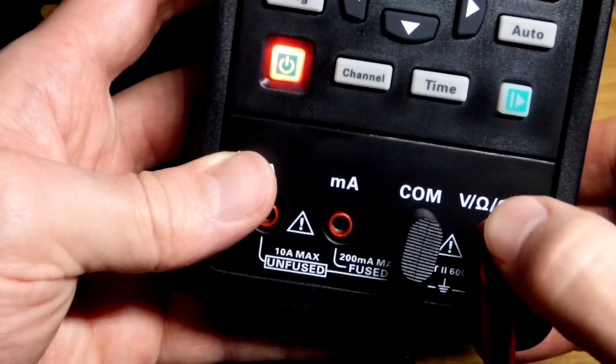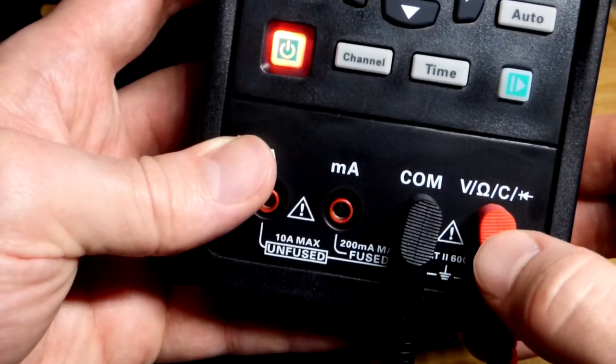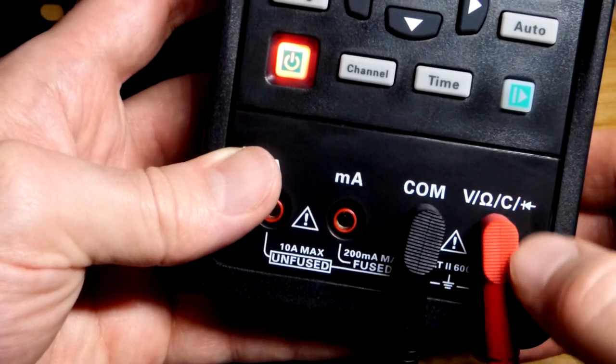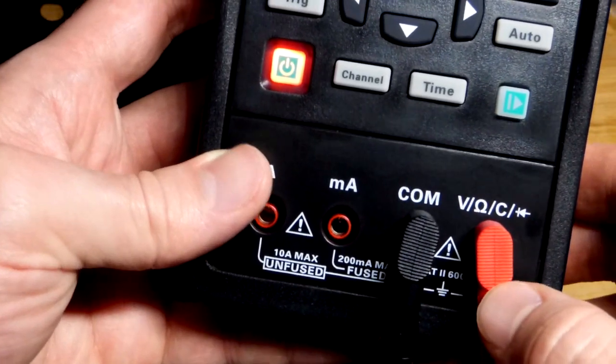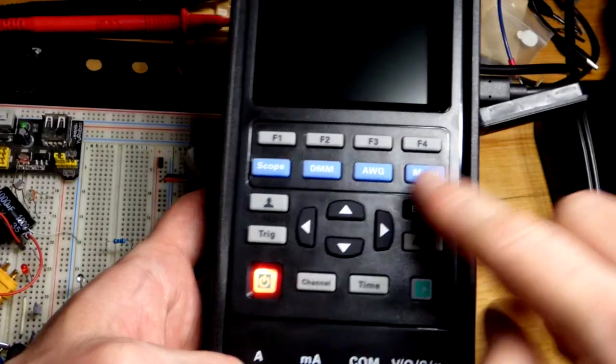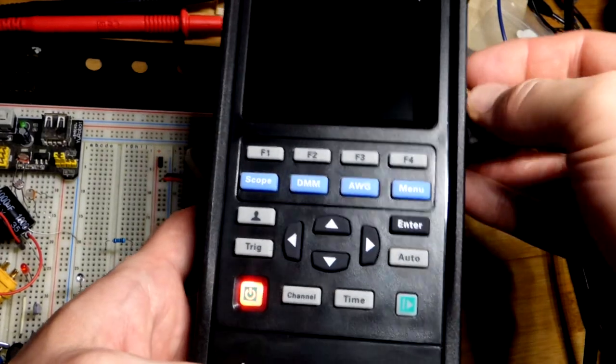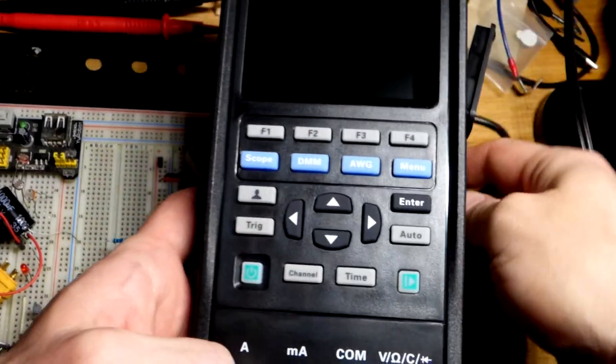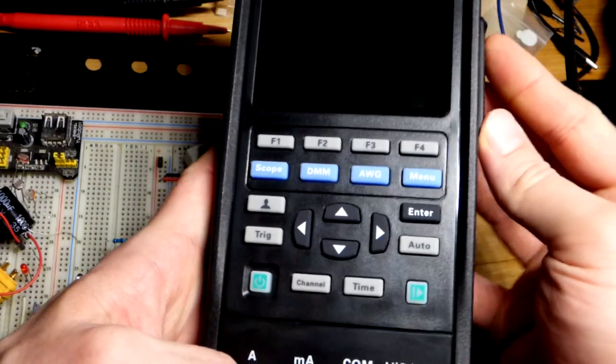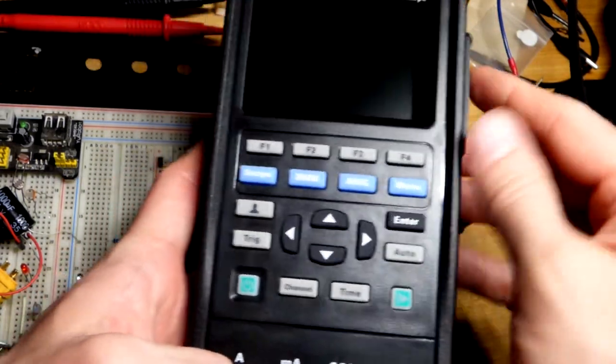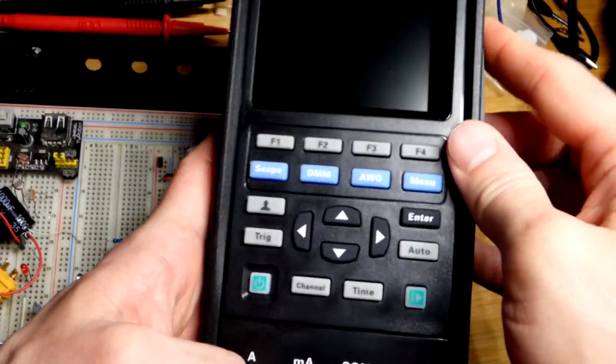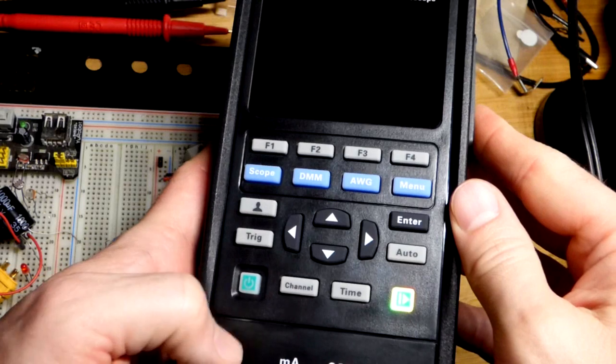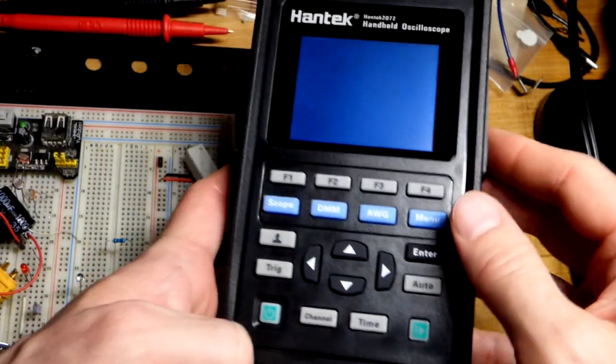Then we have the omega symbol, that's where the red probe goes, also for voltage, capacitance, or diode testing. I just got this tool. You need to charge it before it will turn on. It's USB-C, like a lot of phones use these days. Then we just have to hit the power button.